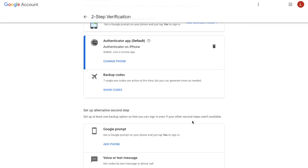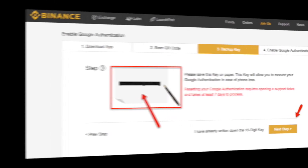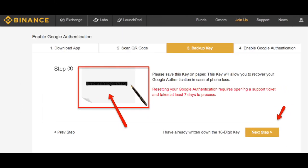Now that we've entered in the Authenticator app, we can now sign into our Gmail account using the new Authenticator codes we'll receive on our new phone. So if you're restoring other codes — for example, if you've added security for the likes of a crypto wallet or an exchange — these will also need to be re-added manually.